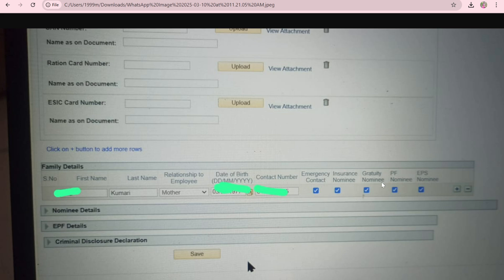The nominee is basically the person who receives your EPF amount in case you pass away or retire. I have given all nominees — emergency contact, insurance nominee, gratuity nominee, and PF nominee — to my mother. You can search on Google what each type of nominee means. You can also split nominees between mother and father — for example, mother for insurance and gratuity, father for PF and EPS nominee.